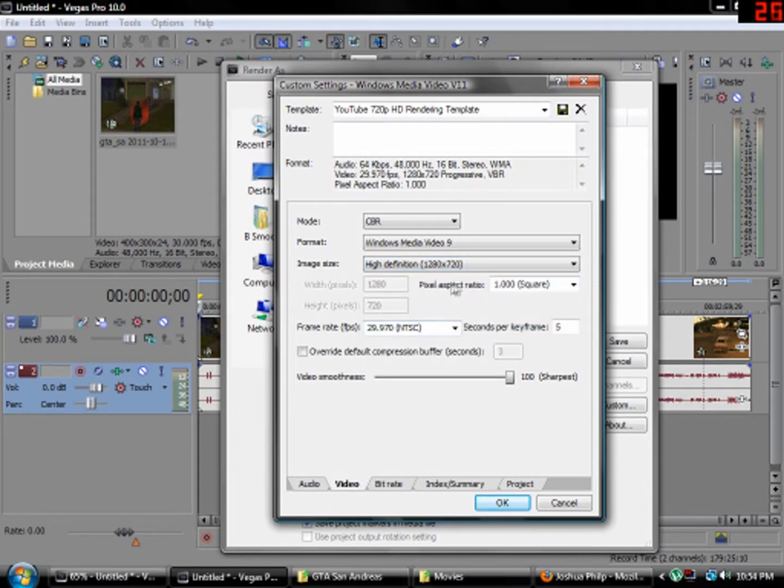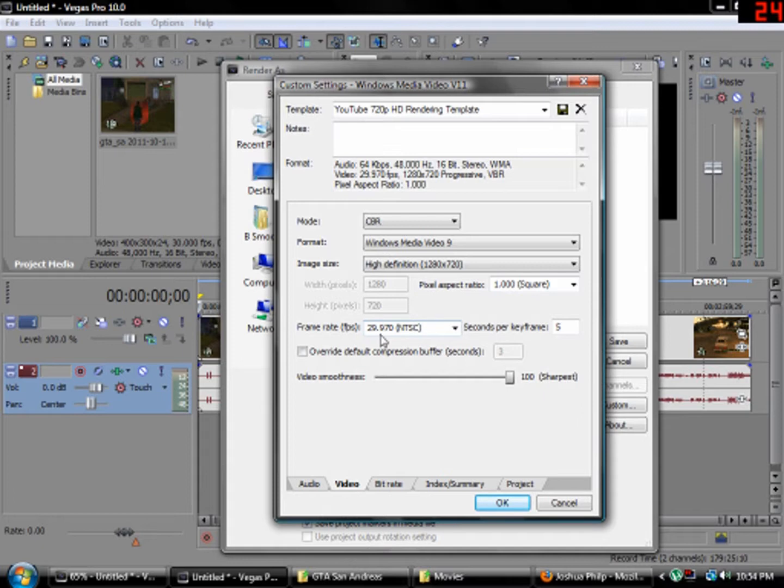Pixel Aspect Ratio 1.0 by 1.0. Frame rate FPS 29.970 NTSC. Keep that.